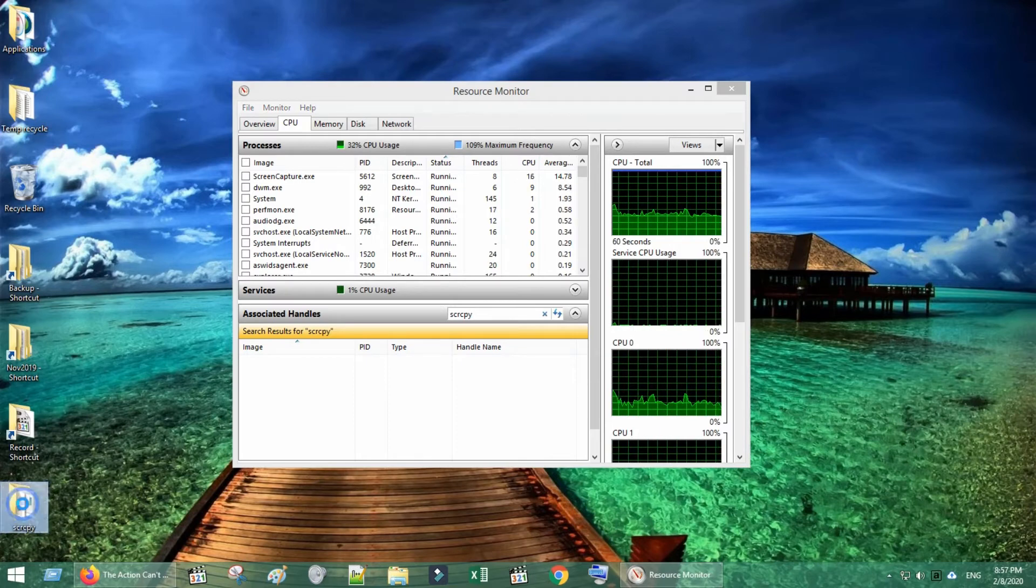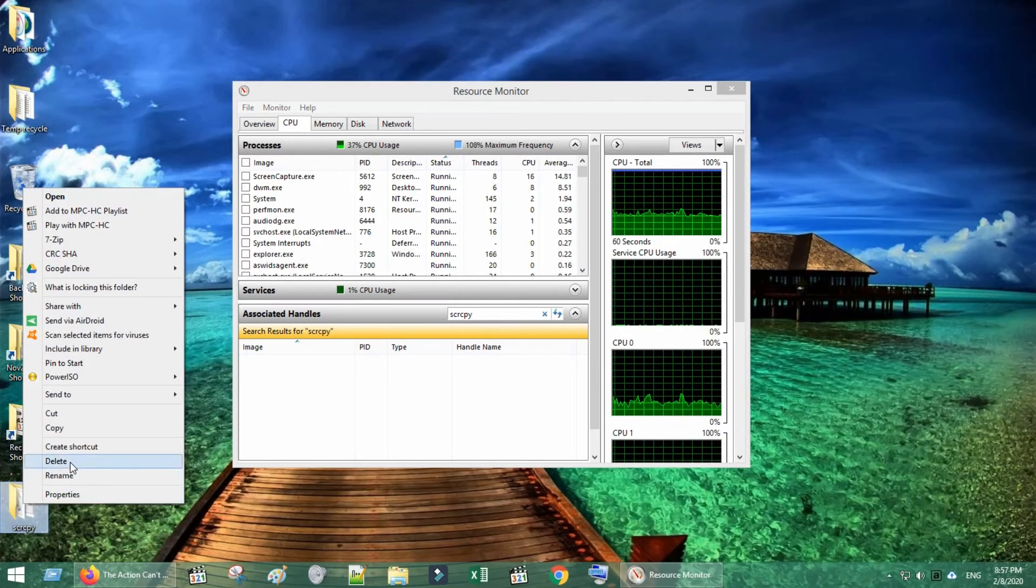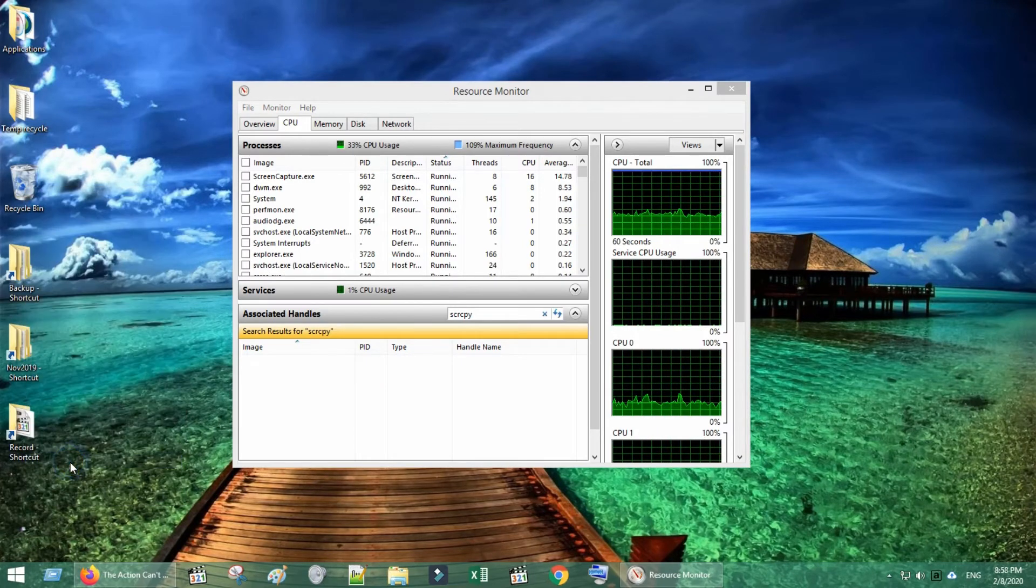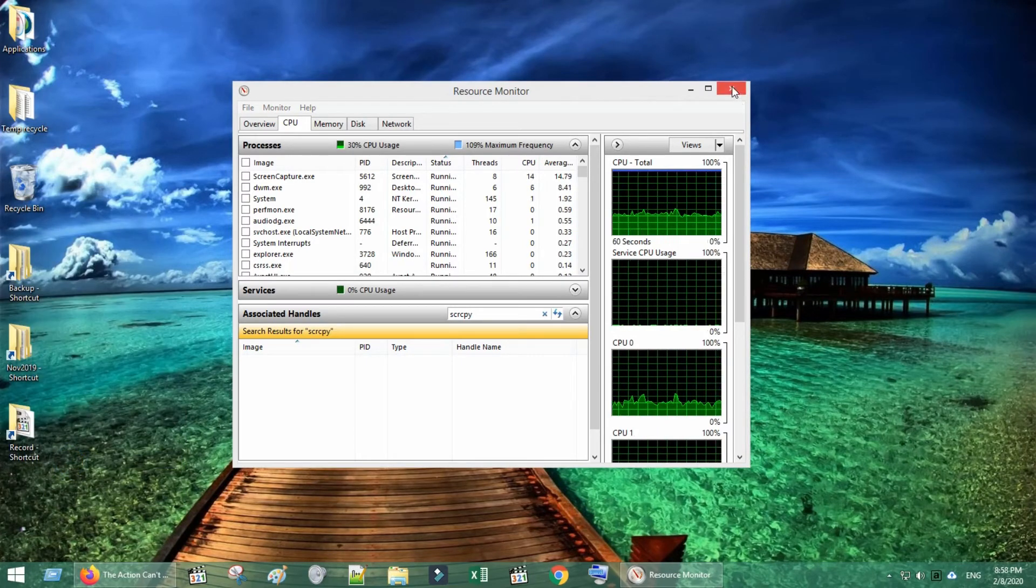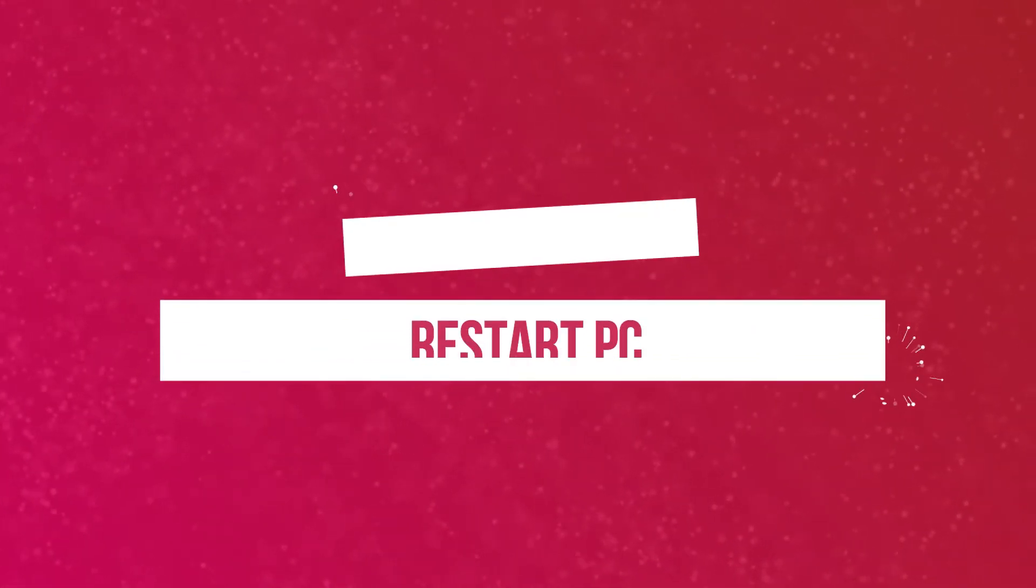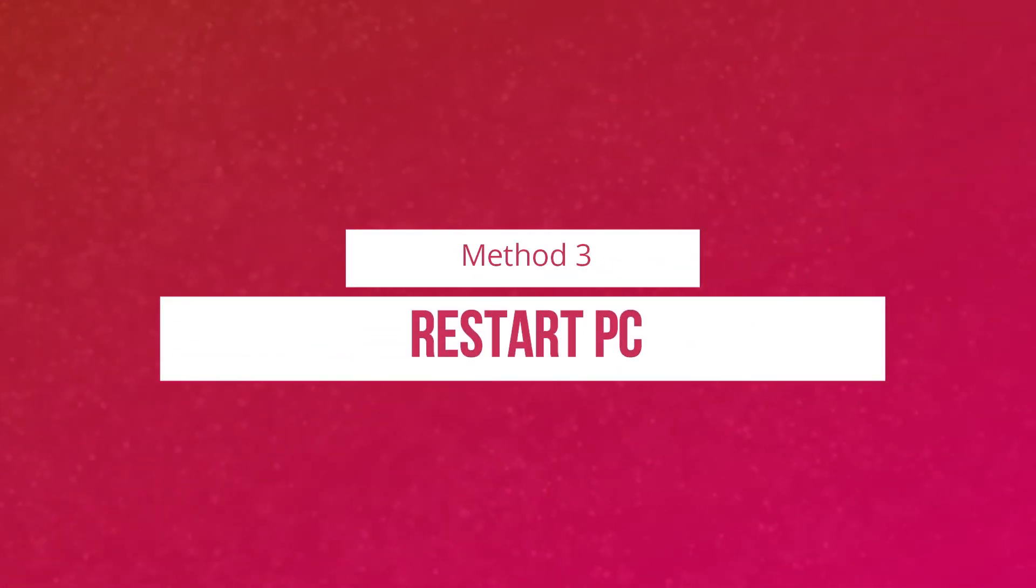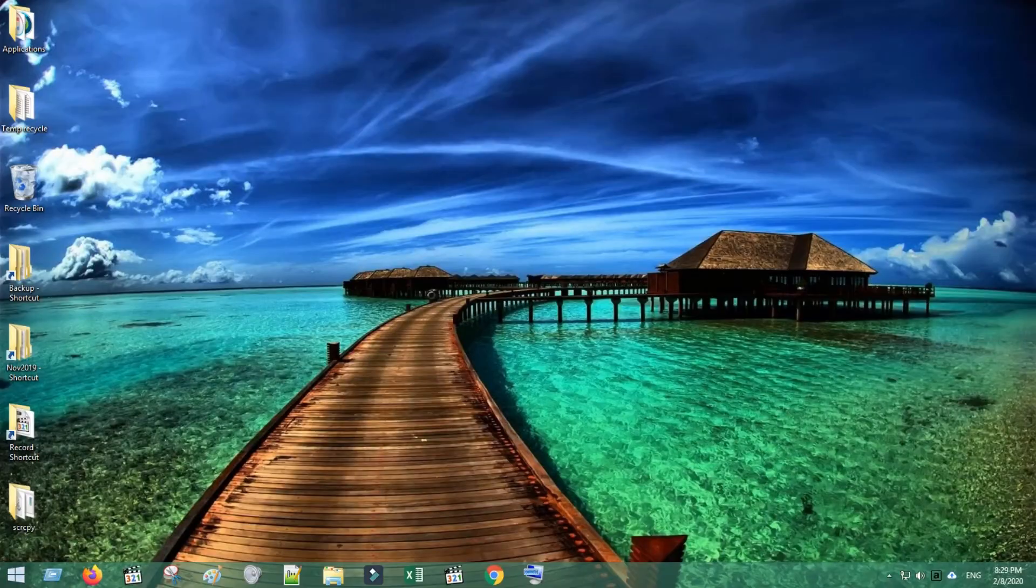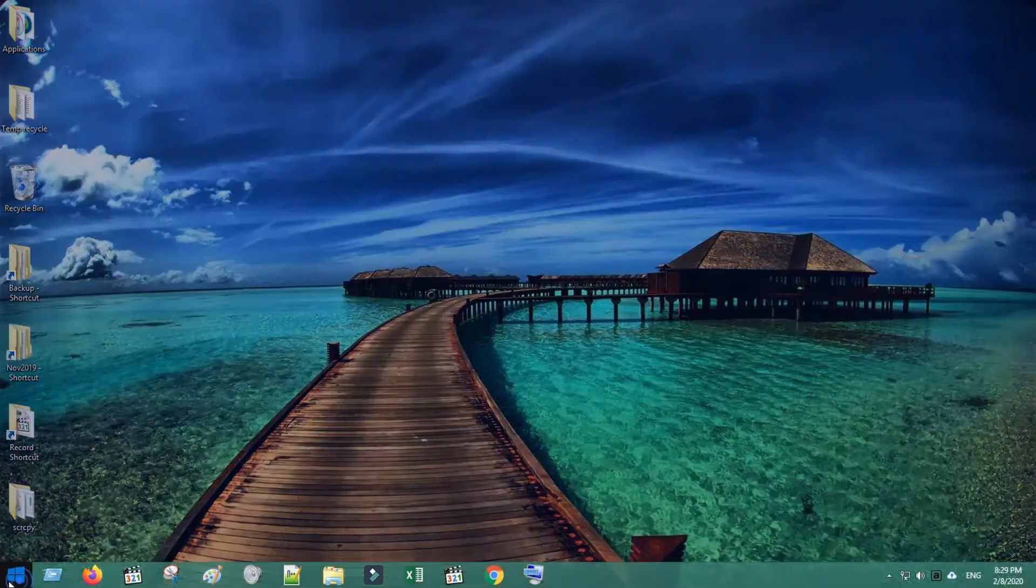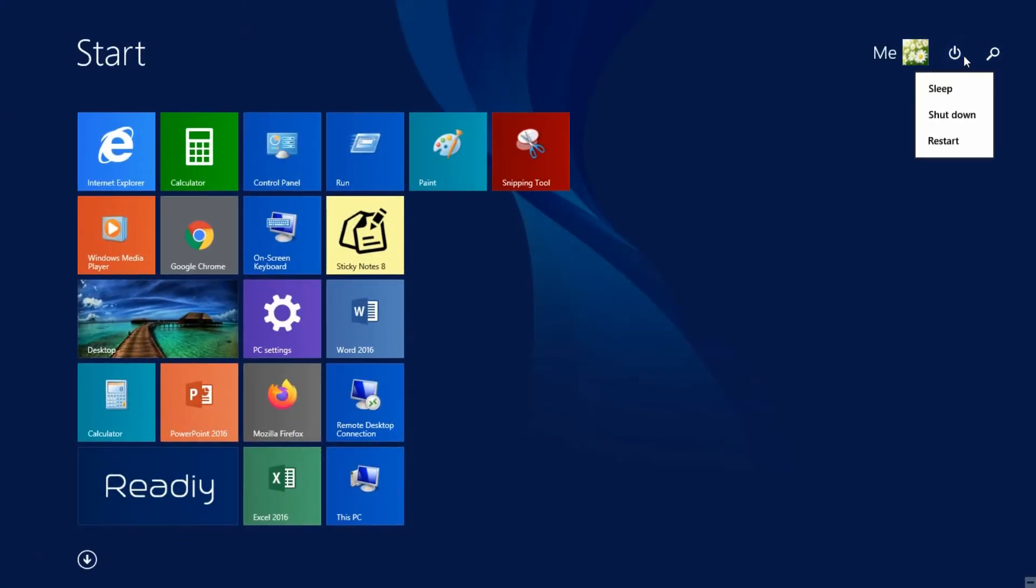Method three: Restart your PC. Just restarting your PC could unlock your files and folders and you could complete the delete, rename, or move action without any issues.